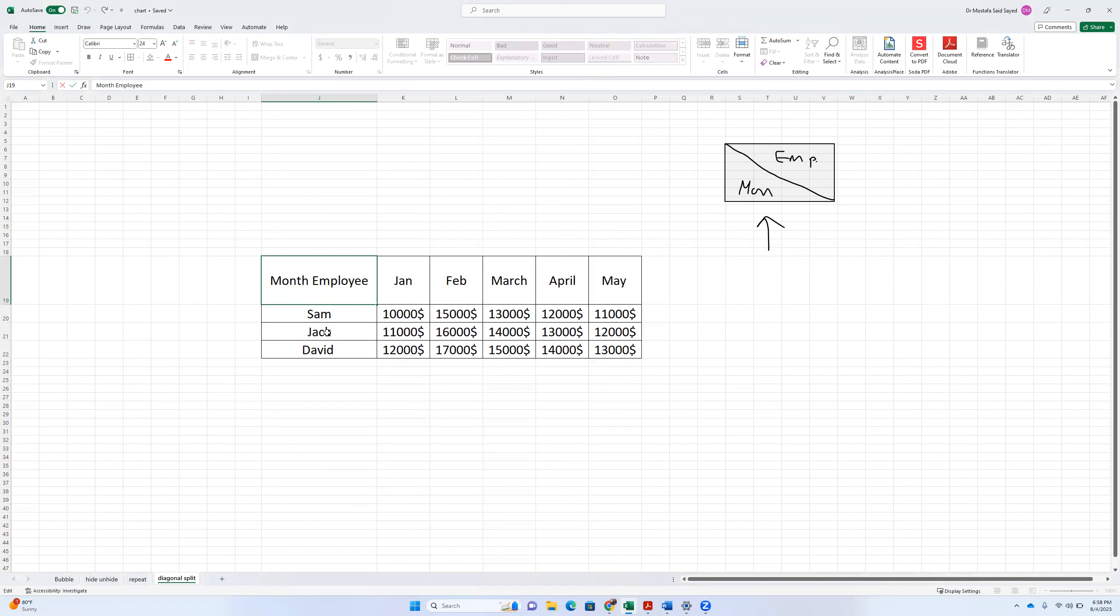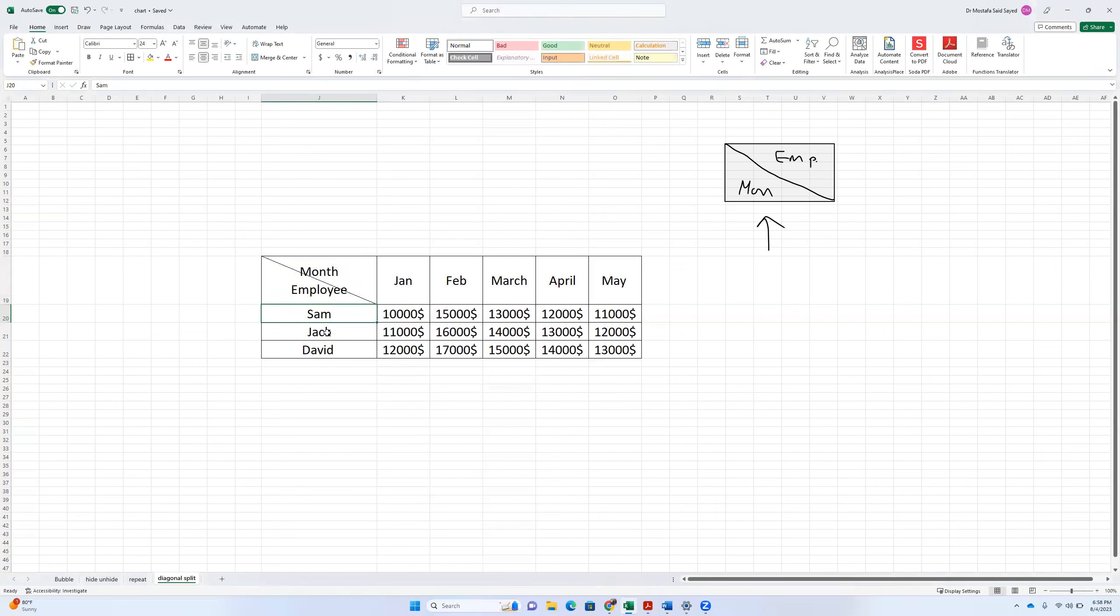And we press Alt and Enter. Okay, that will make a carriage return or a new line into the cell. We'll introduce a new line into the cell.